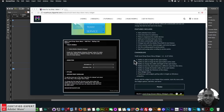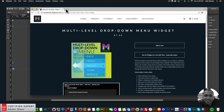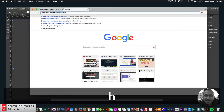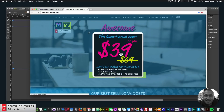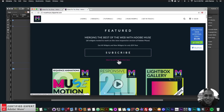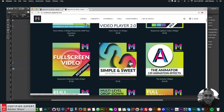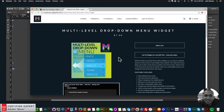To get access to this widget you simply go to muse4u shop.com and here you can click on the pop-up and click subscribe to get access to all widgets and any new widgets for $39 a year, or if you'd like to subscribe with PayPal you can click here and subscribe with PayPal. Down here we have the multi-level drop-down menu widget.